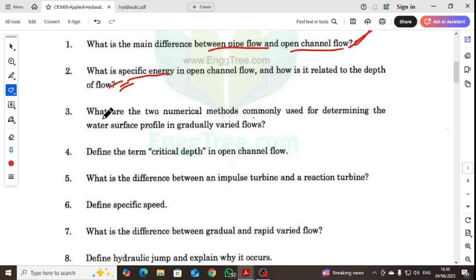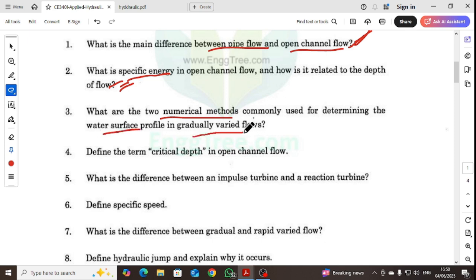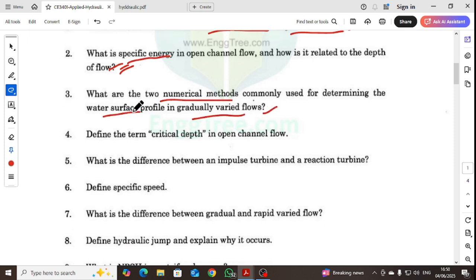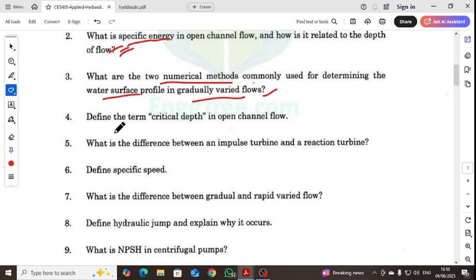What are the numerical methods commonly used for determining the water surface profile in gradually varied flow? Also, define the term critical depth.